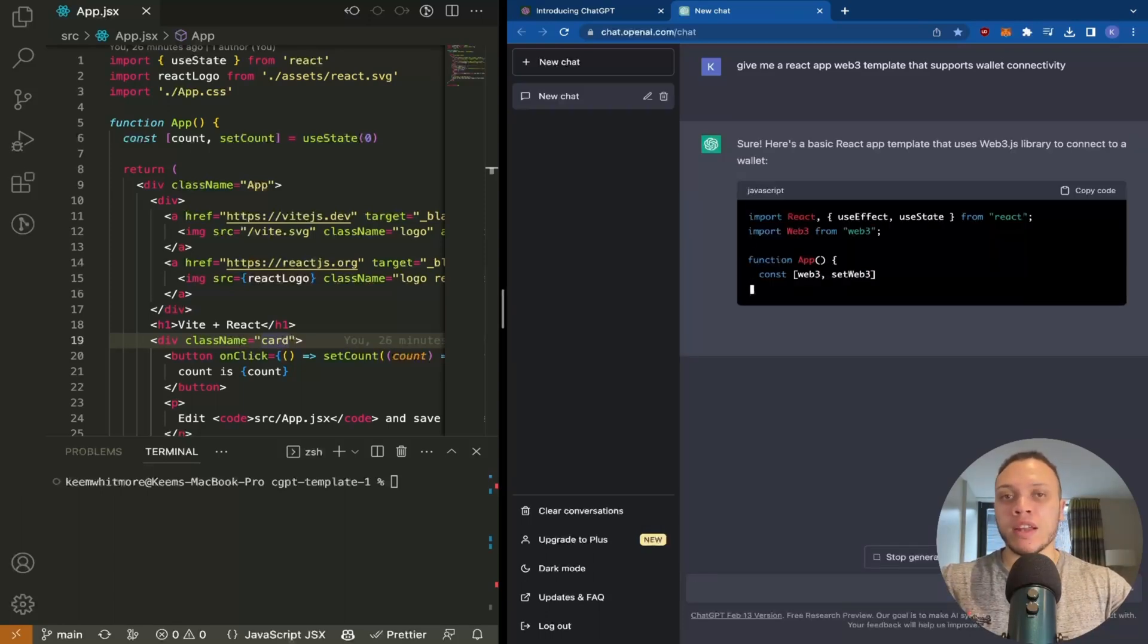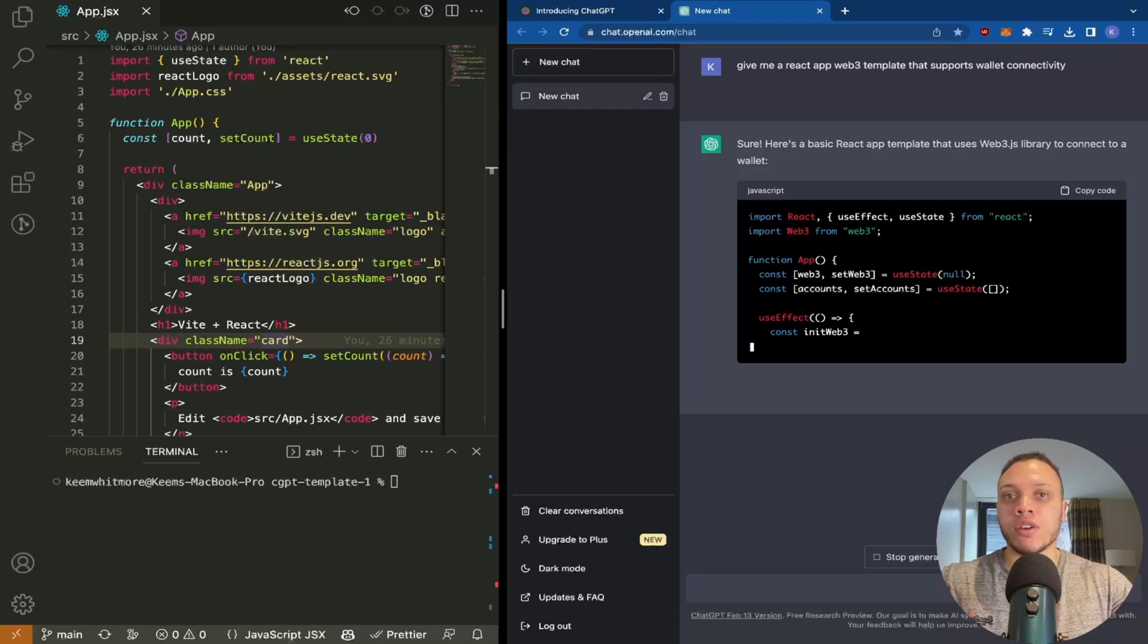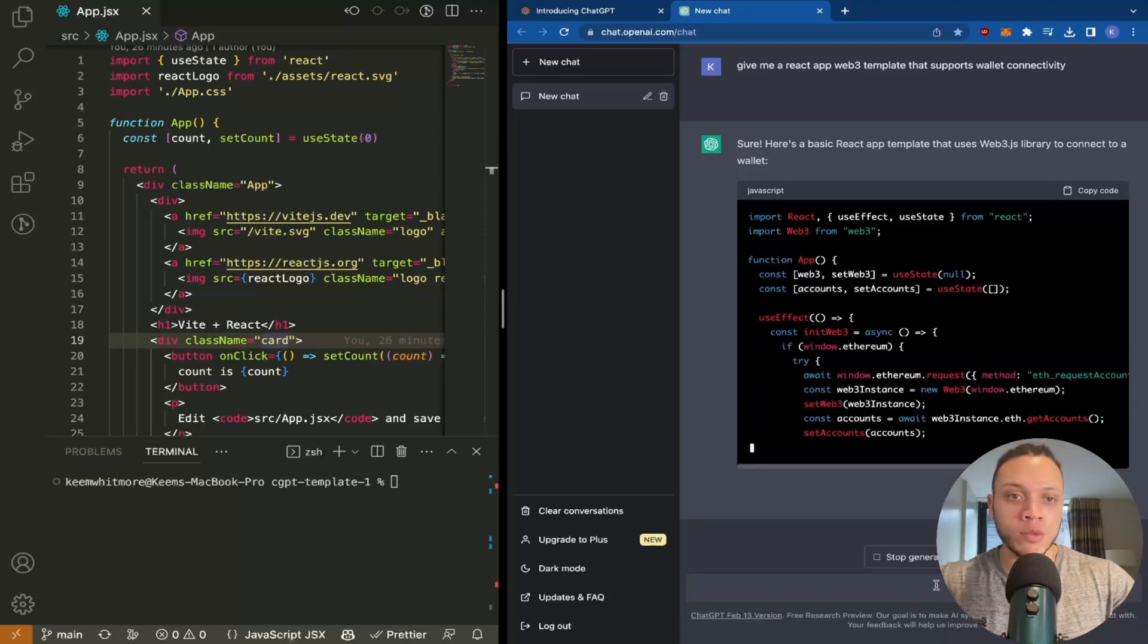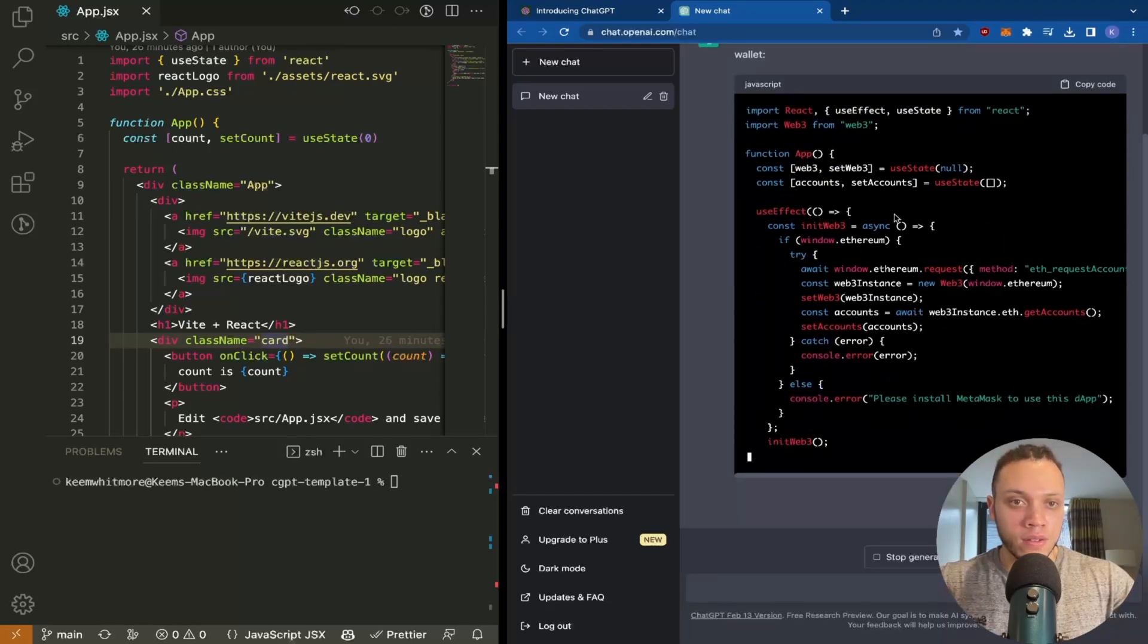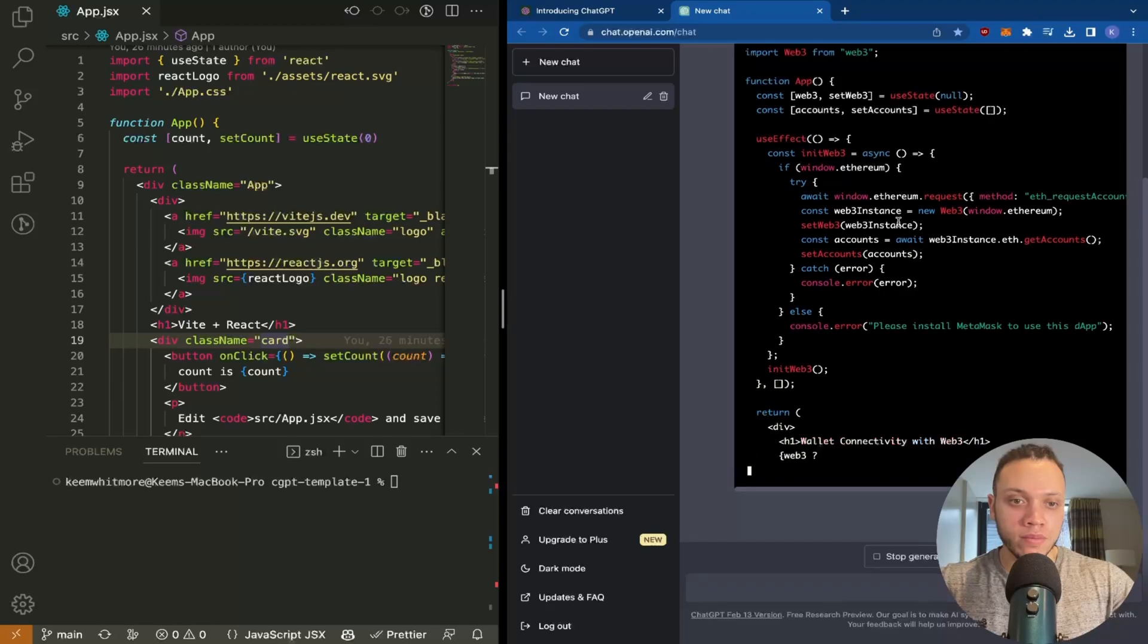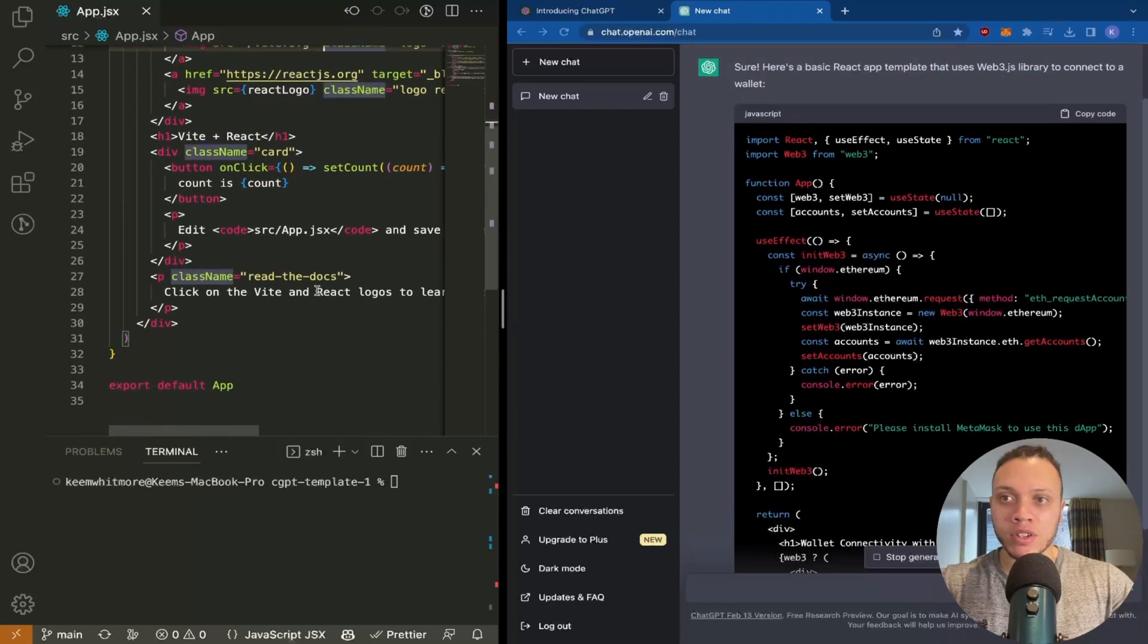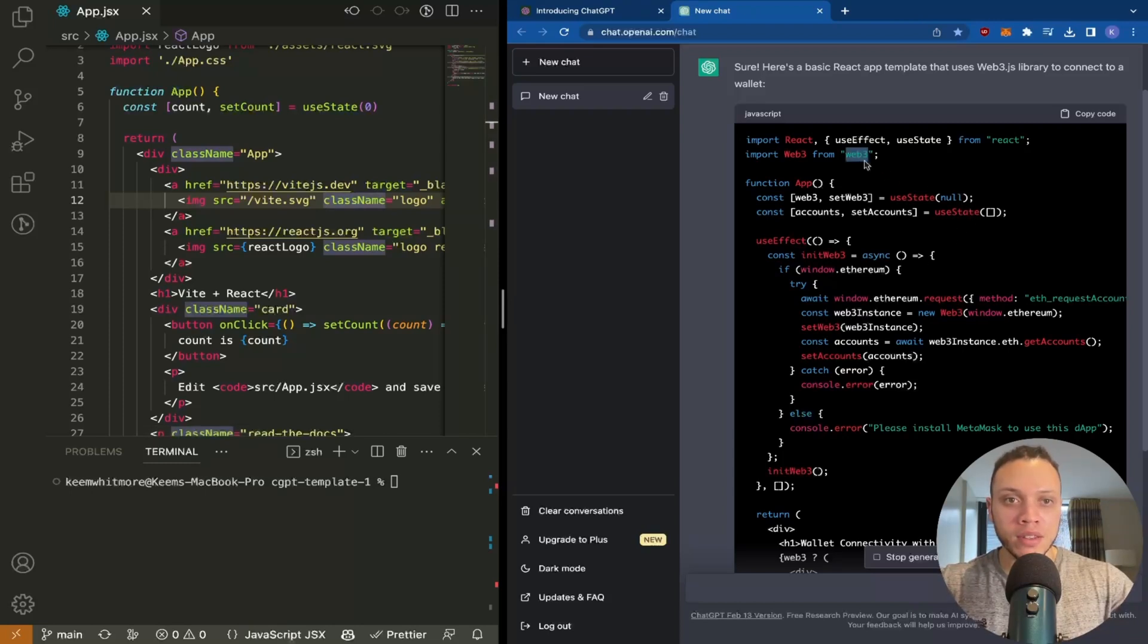If you don't know what Web3 connectivity means, it's the ability to connect a cryptocurrency wallet to an application. As you can see, we're being generated some boilerplate code. This code here—I'm going to replace this entire app.jsx with this.